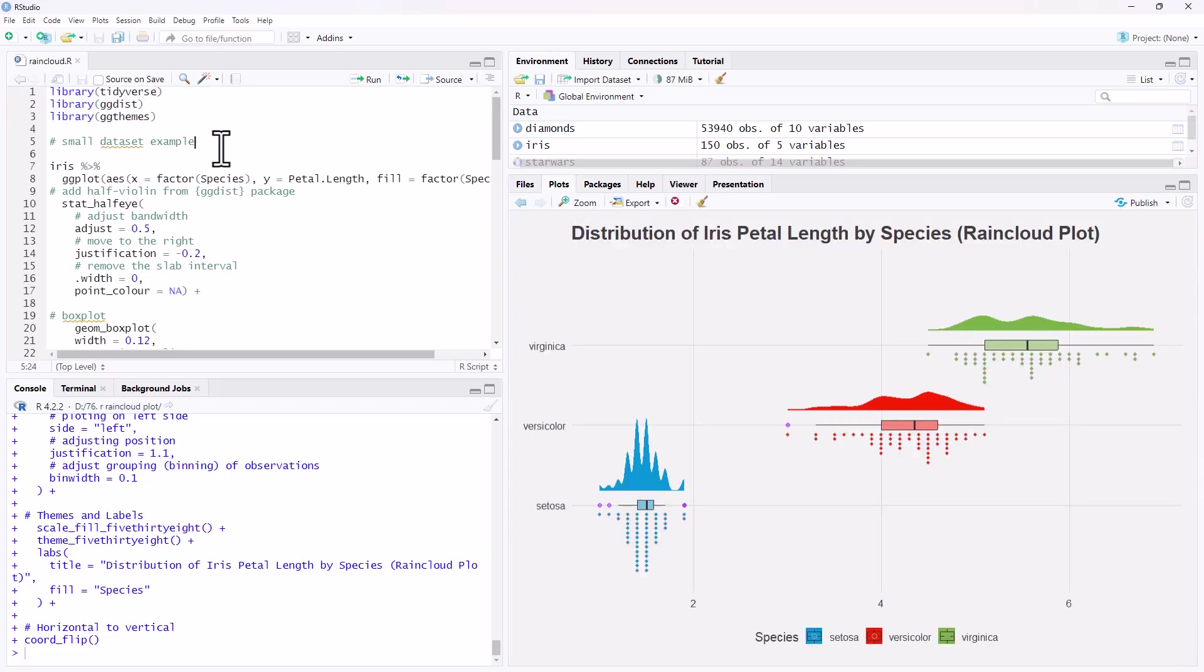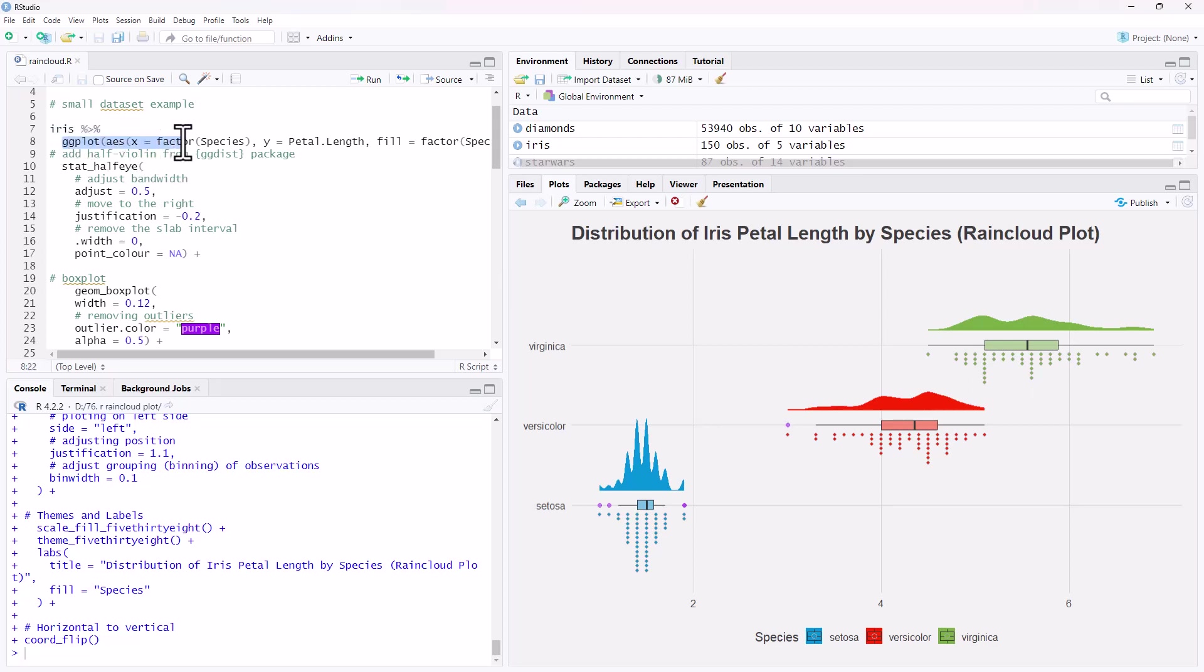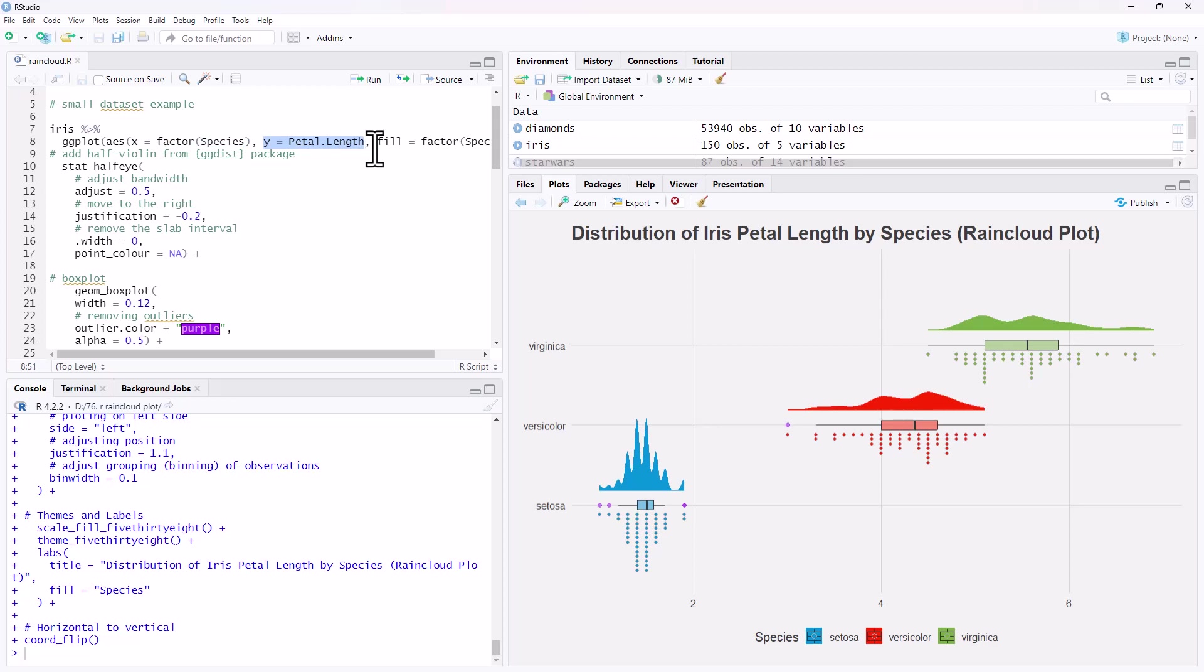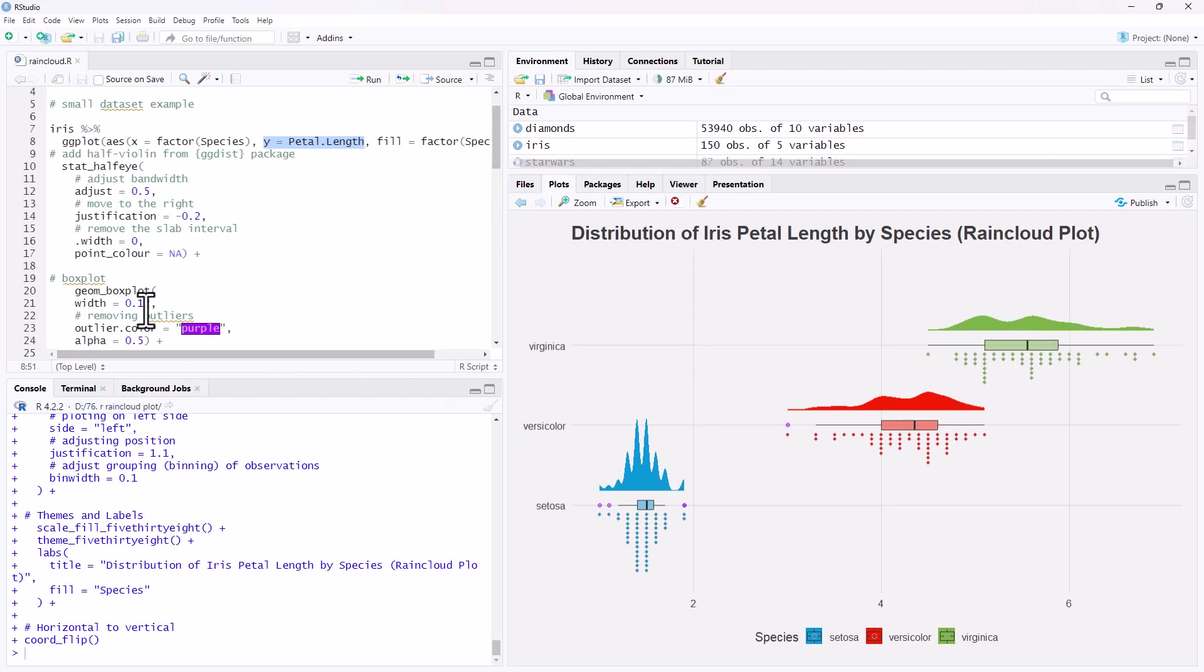Once we have activated those, we can jump into our code here, and what I have done is broken it down into several sections. We are taking the iris data set, and we are starting off with our ggplot statement, and we have our factor which is the different species of flower, and the variable that we are examining is petal length. And you will notice here the x and the y are the opposite of what we have got in the plot. We are going to flip this round a little bit later on. We also have the species being repeated here as the fill, so that we can get the fill on our density.